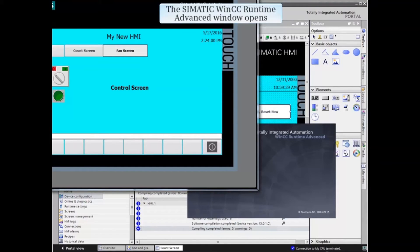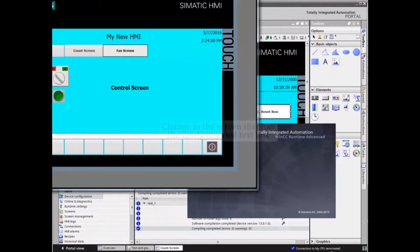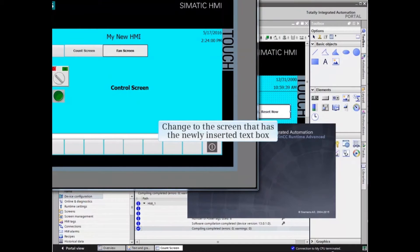The Simatic WinCC Runtime Advanced window opens. Change to the screen that has the newly inserted text box.